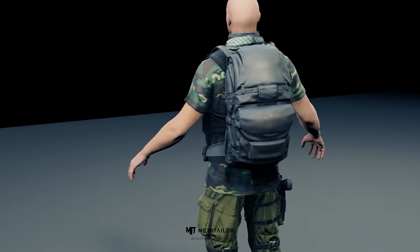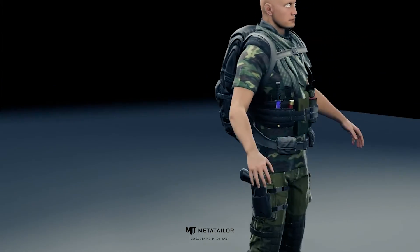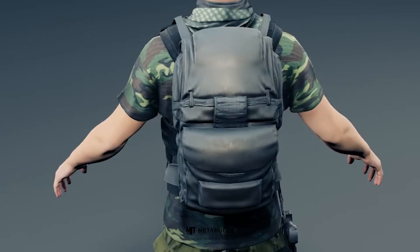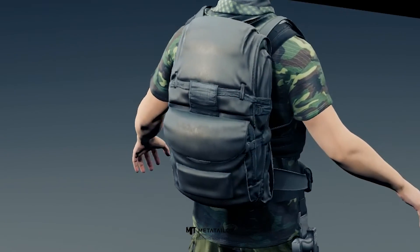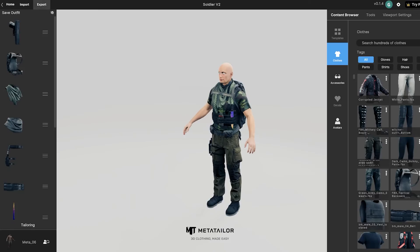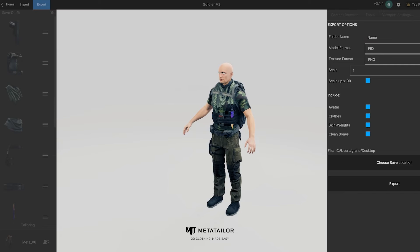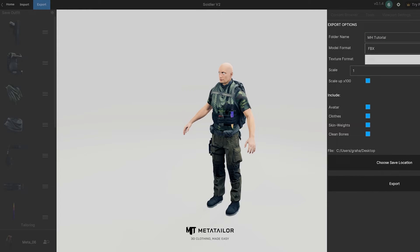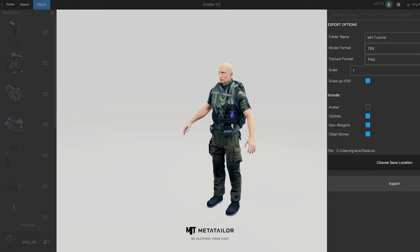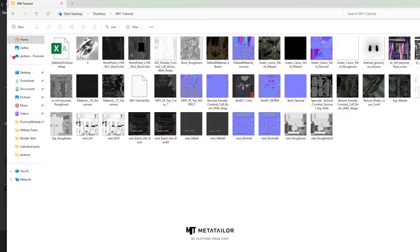From here, we can export our outfit directly back into Unreal Engine and target it to the MetaHuman. To do that, name your file, set PNG as the texture format, and uncheck avatar in your export settings — we just want the outfit for now. When export completes, it will open up the file save location in the file browser.